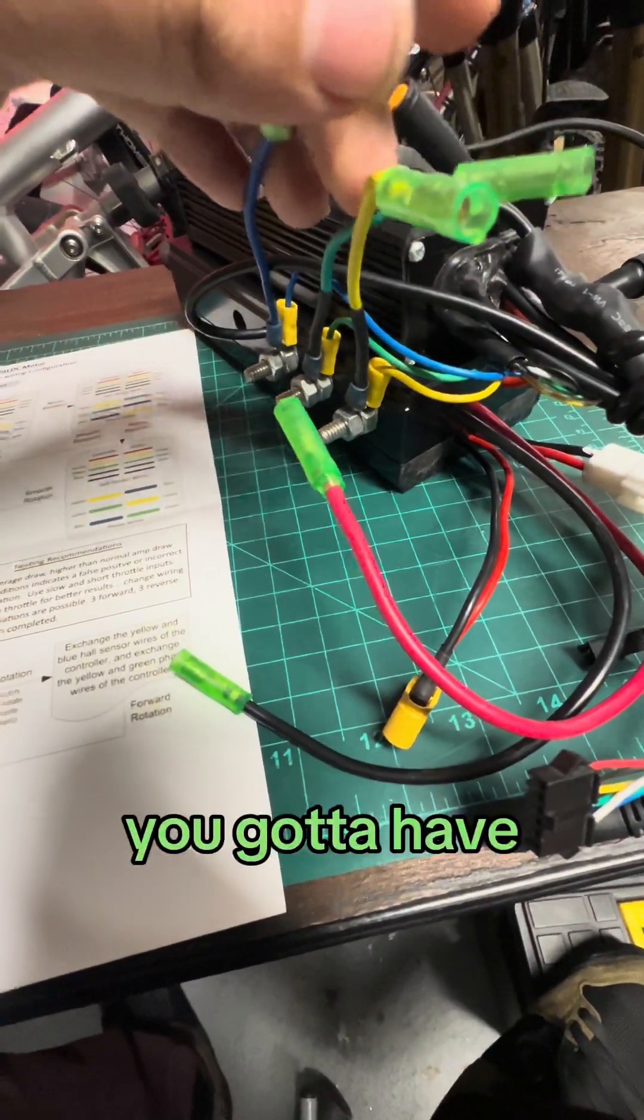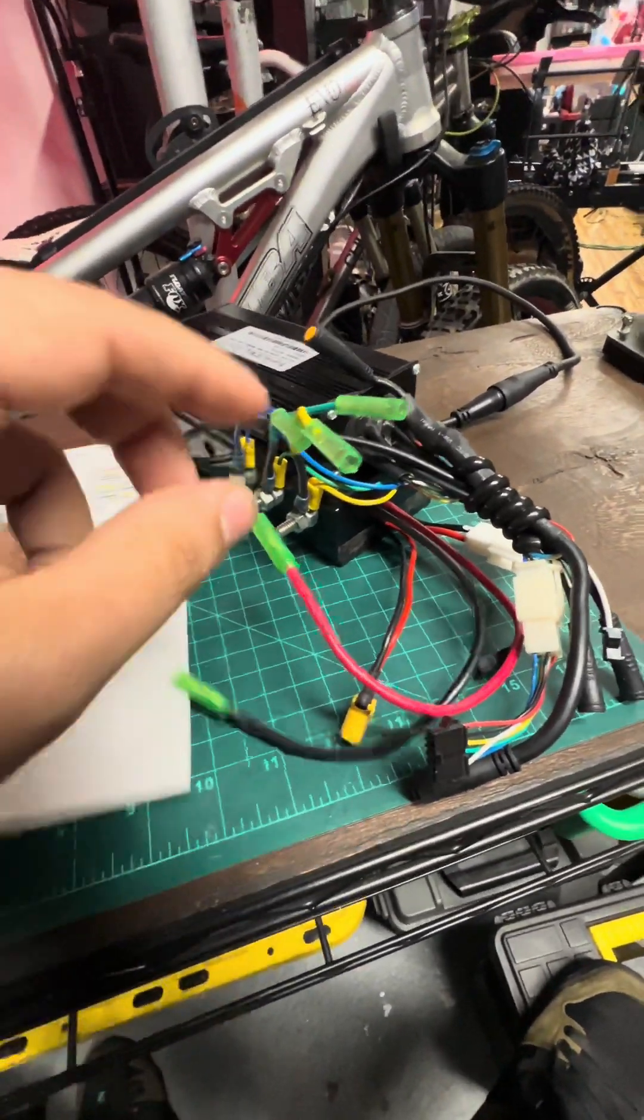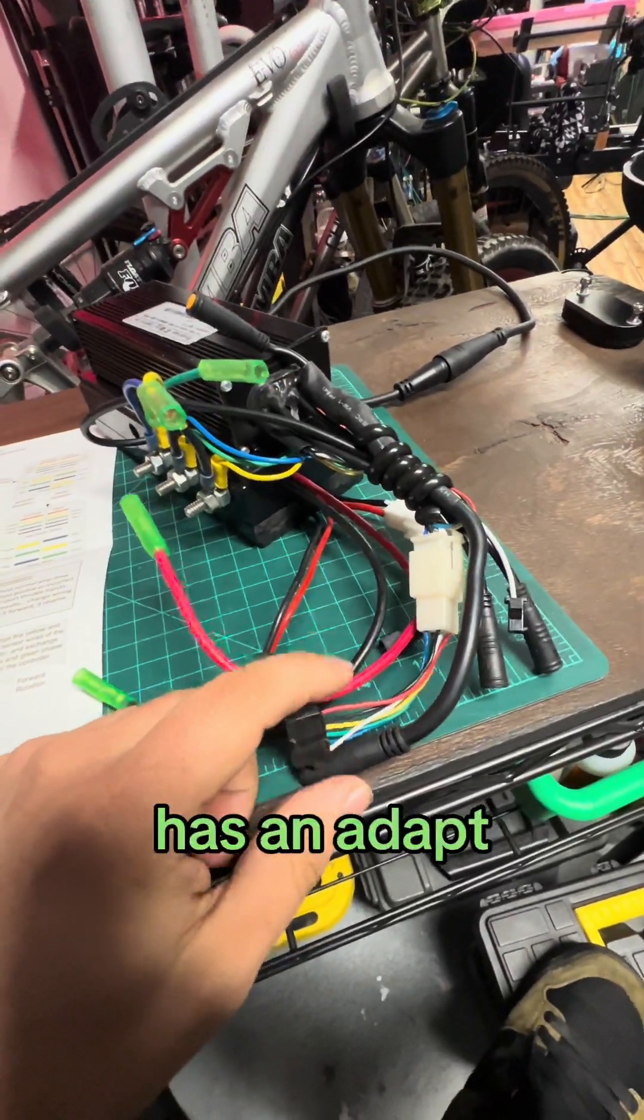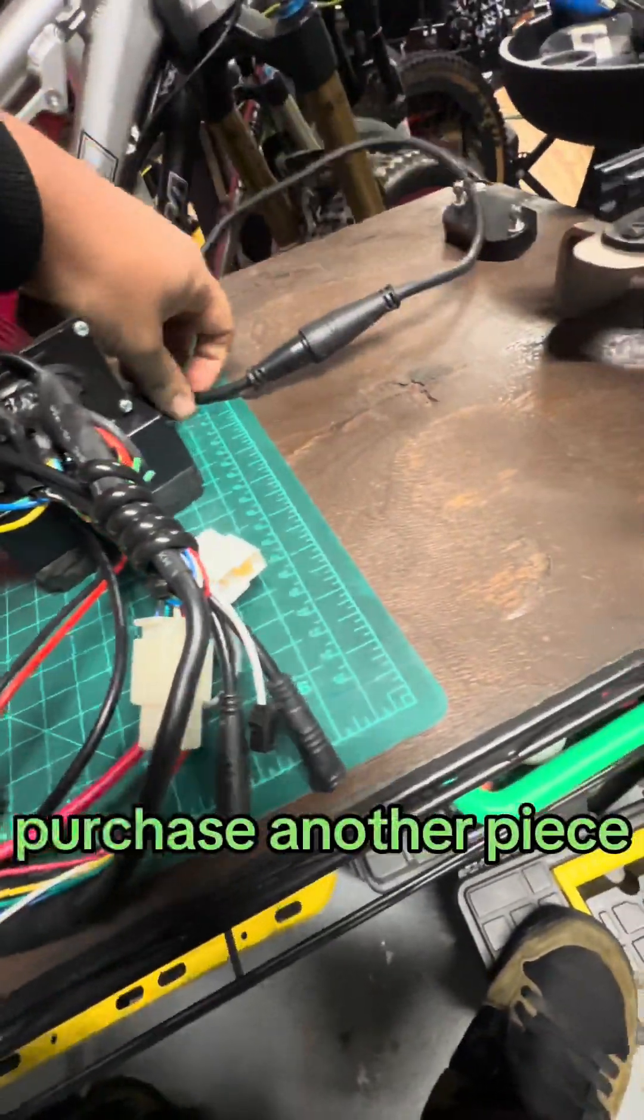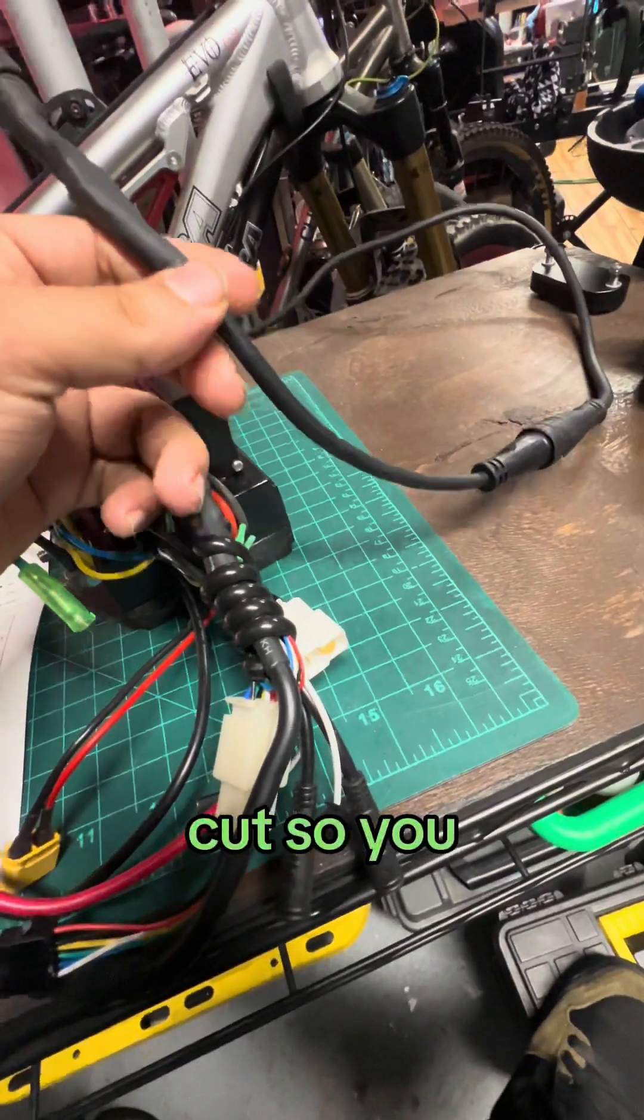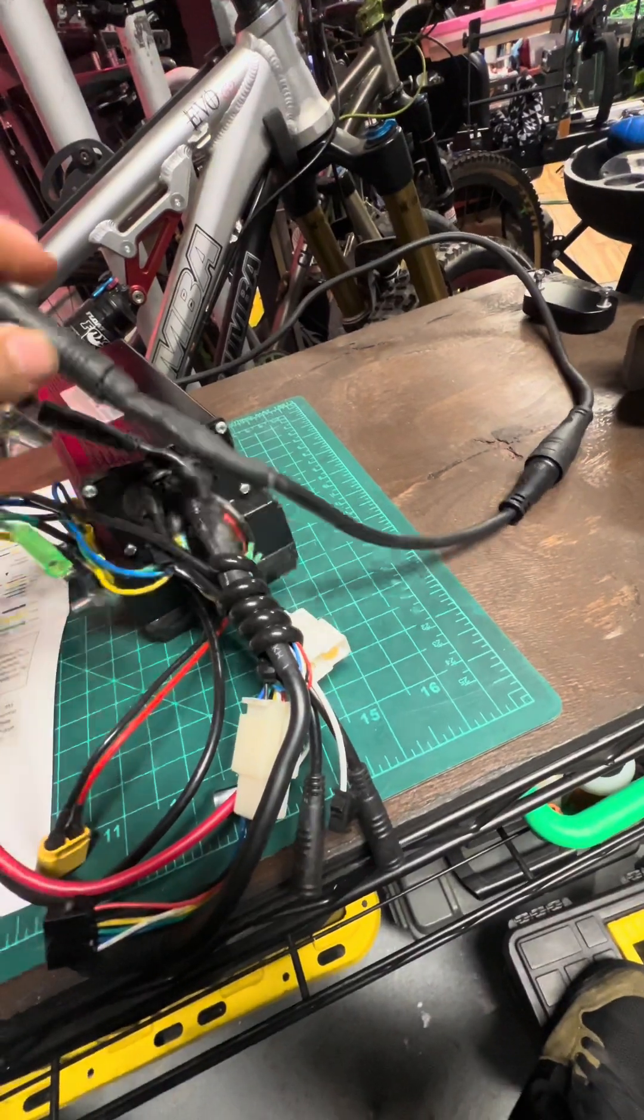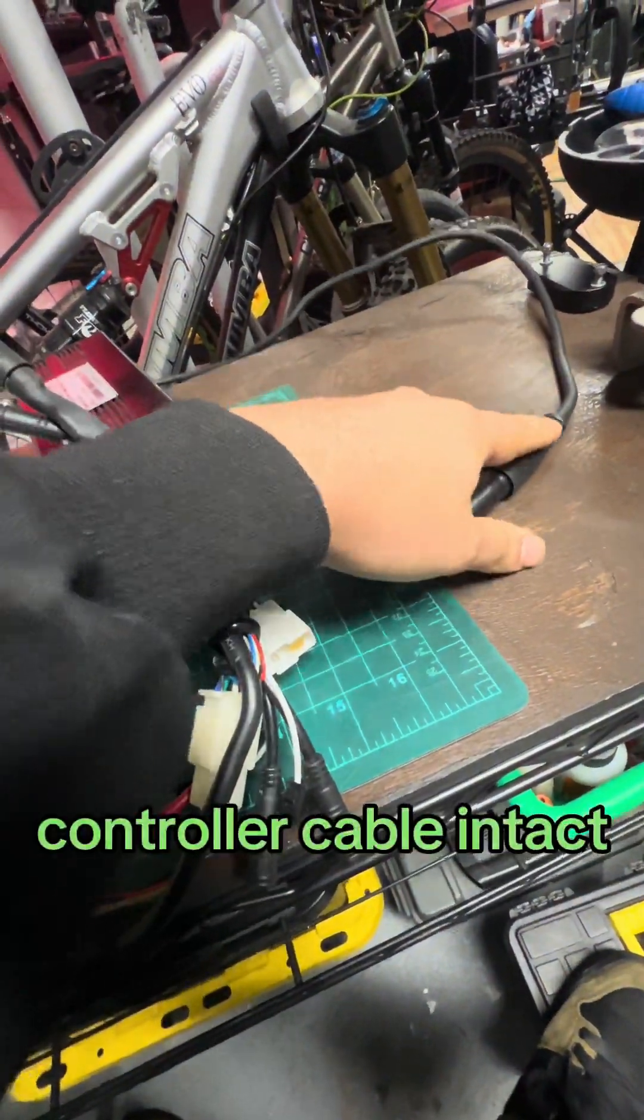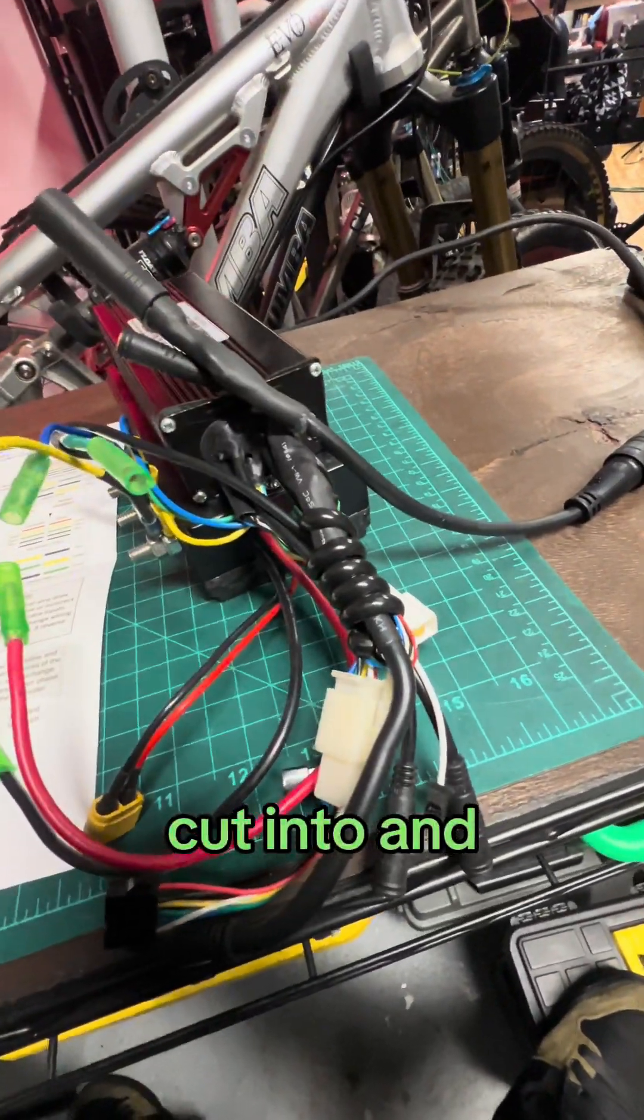You got to have a controller that has quick disconnects so you can go ahead and fiddle with them. If your motor has a special waterproof connector like this, you'll have to purchase another piece that you can cut so you can do the testing or you can have an adapter handy. I prefer to leave the controller cable intact and add an extra piece that I can then cut into and test.